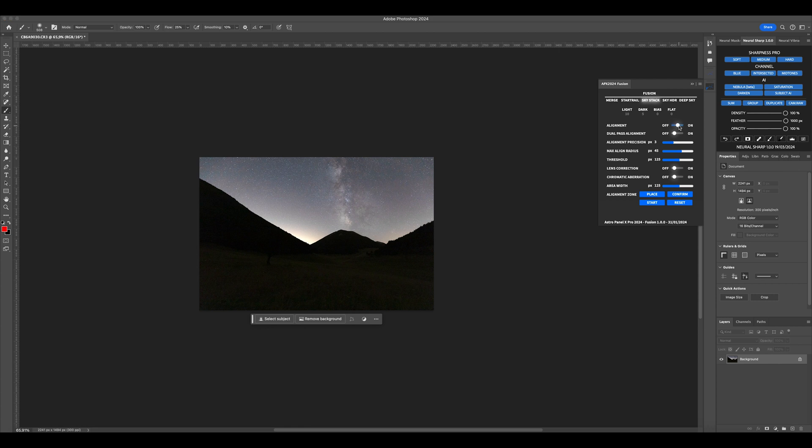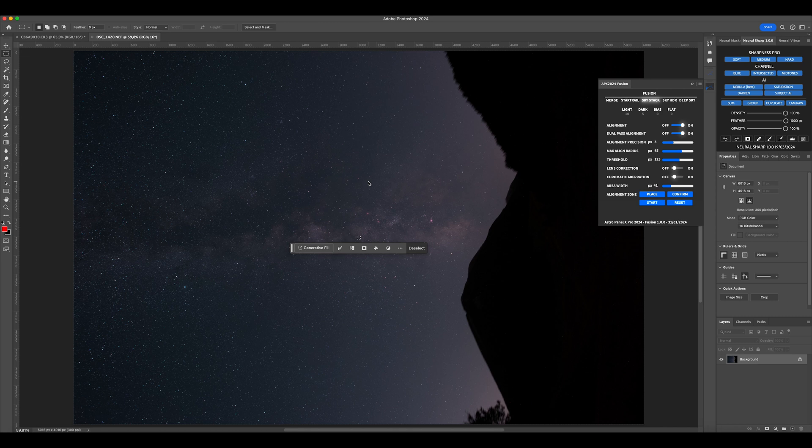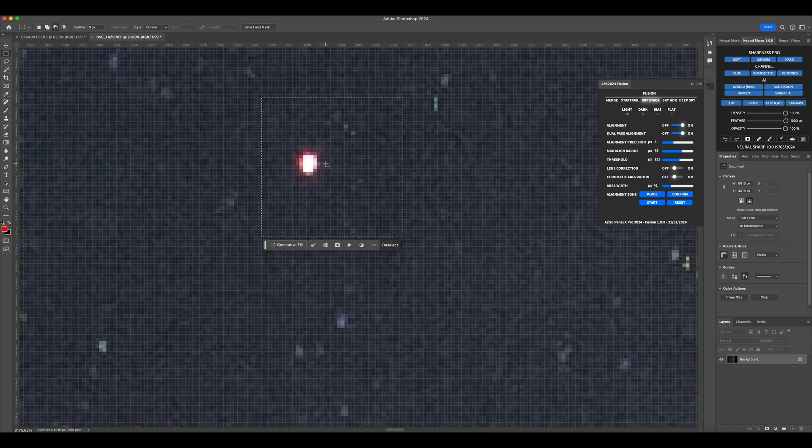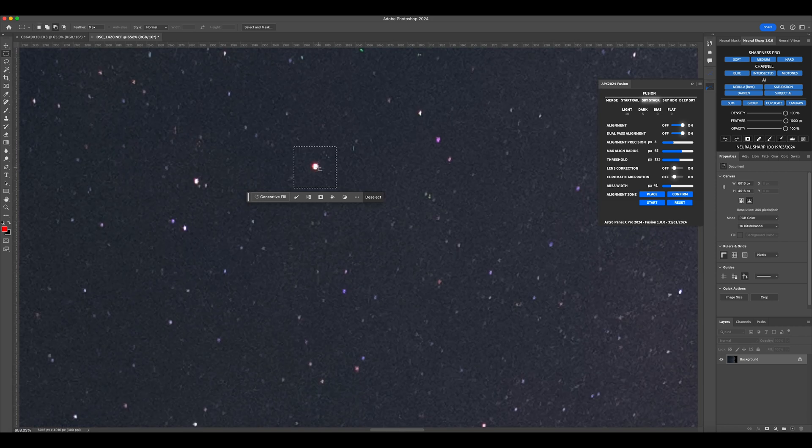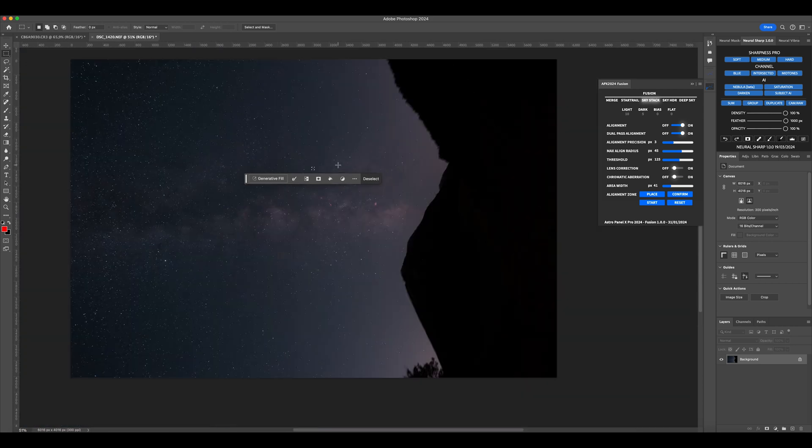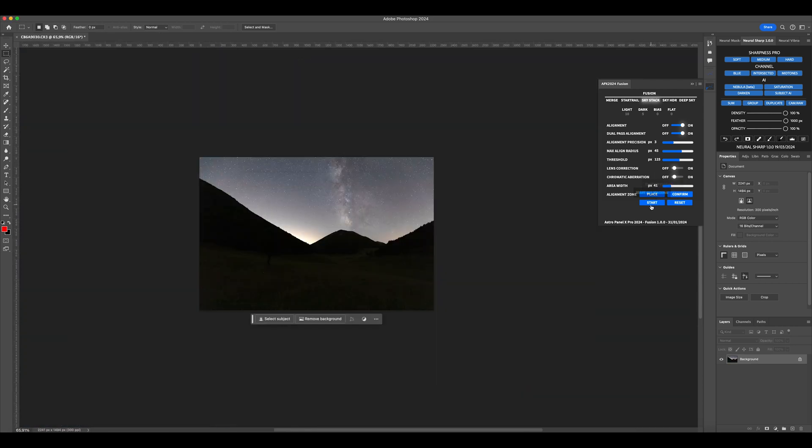Activate the alignment. Leave these settings unchanged. Choose a width area between 40 and 50 if we are merging wide field images. Click on Place to choose the star. I recommend choosing one that is bright and fairly central.